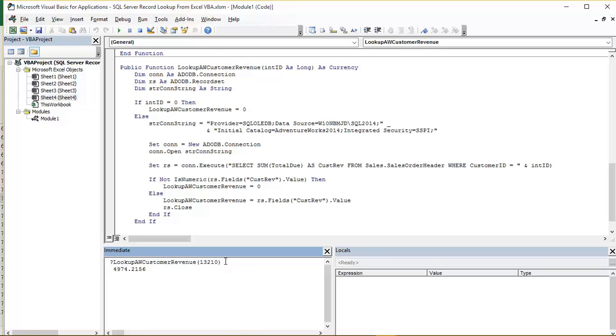It's the one I prepared earlier. So in this example we're passing in the customer ID 13210. And we can see there is indeed some sales data for that customer because that's their total revenue figure.